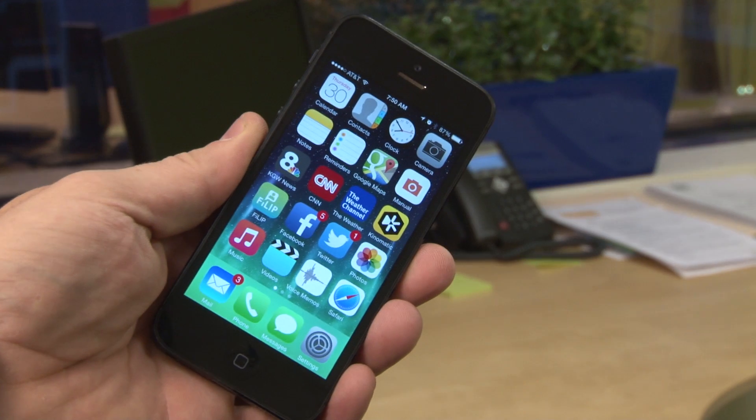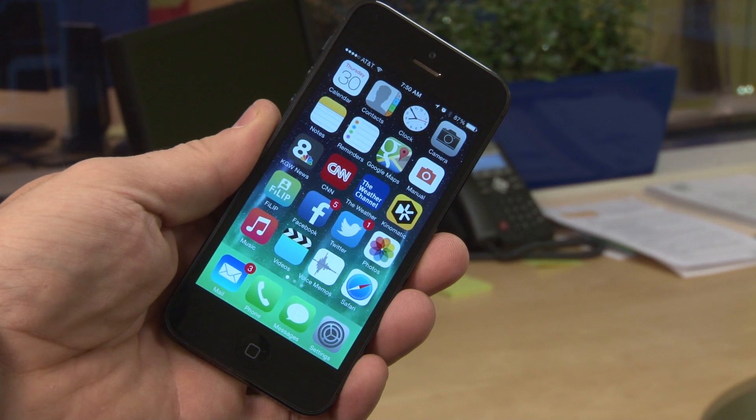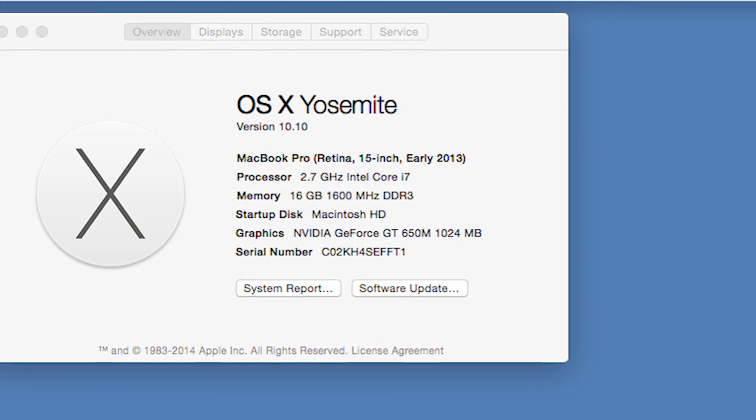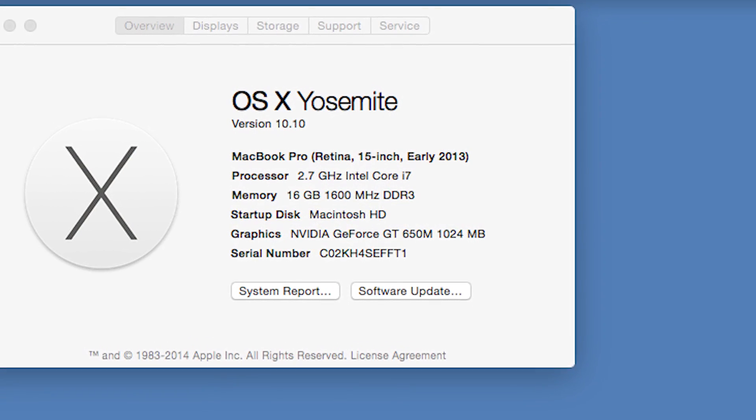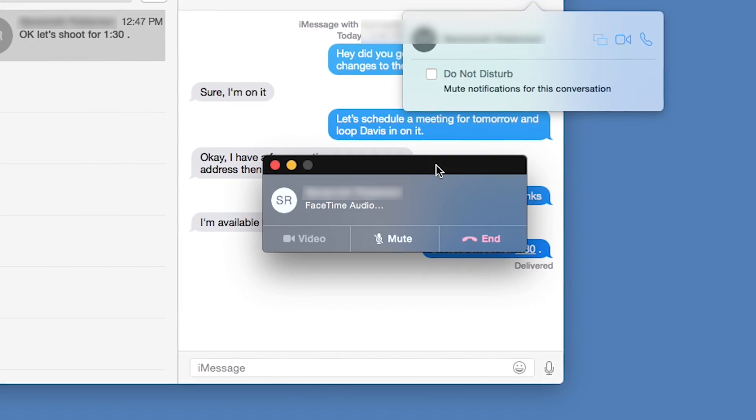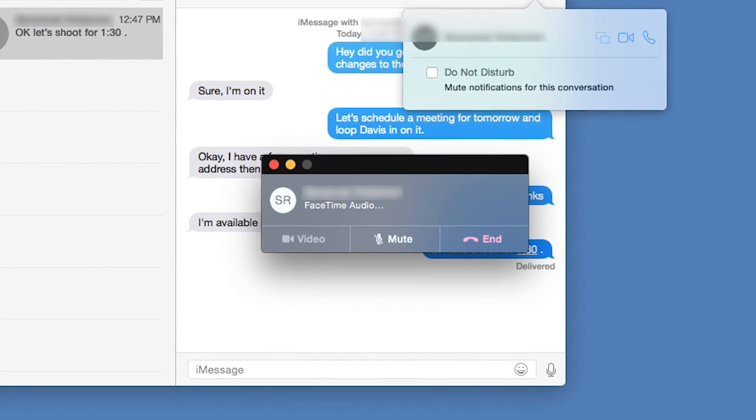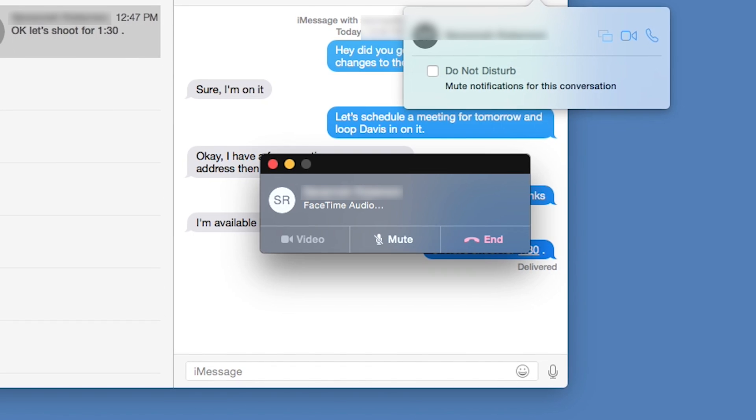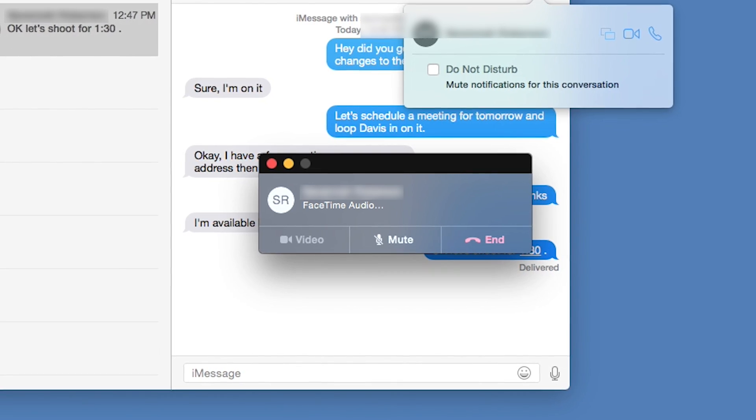If you own an iPhone running iOS 8 and you've upgraded your Mac to the Yosemite operating system, you can now make calls and send texts from your computer. Here's how to do it.